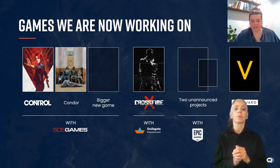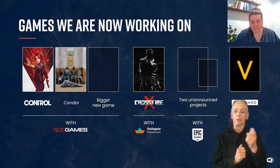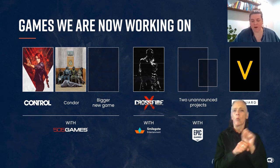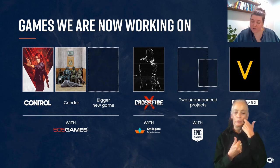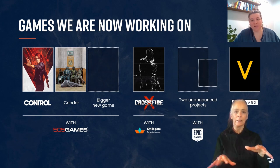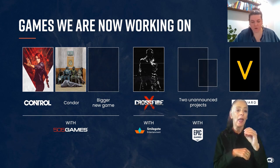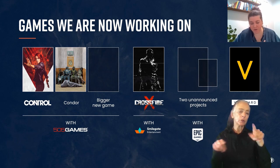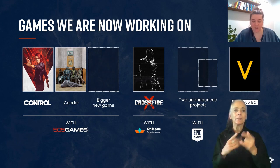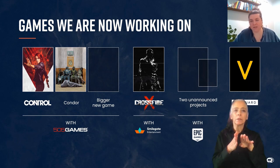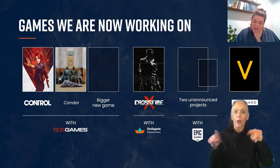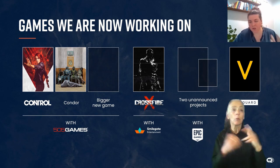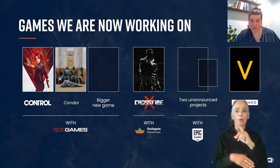A little bit of context: at Remedy we work on a lot of different games. We recently released Alan Wake Remastered and two years ago we released Control. We're still working on different projects at different points of development with different publishing partners — some are multiplayer, some single player, some third person, some first. So we're currently working on a lot of different games.